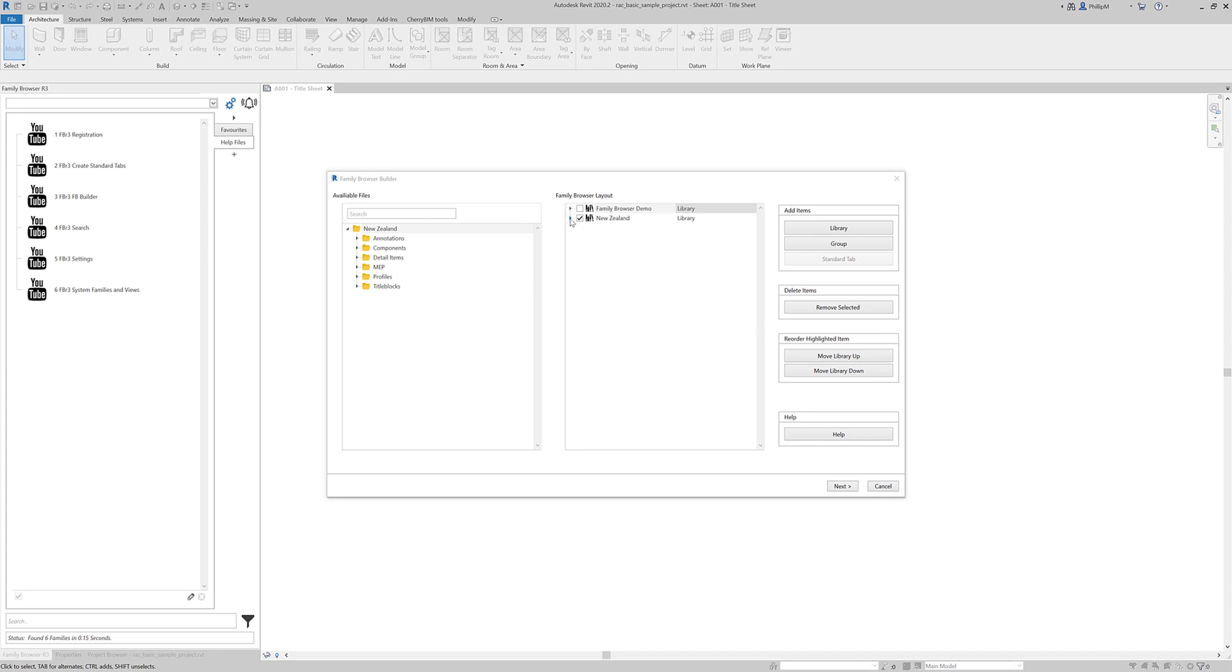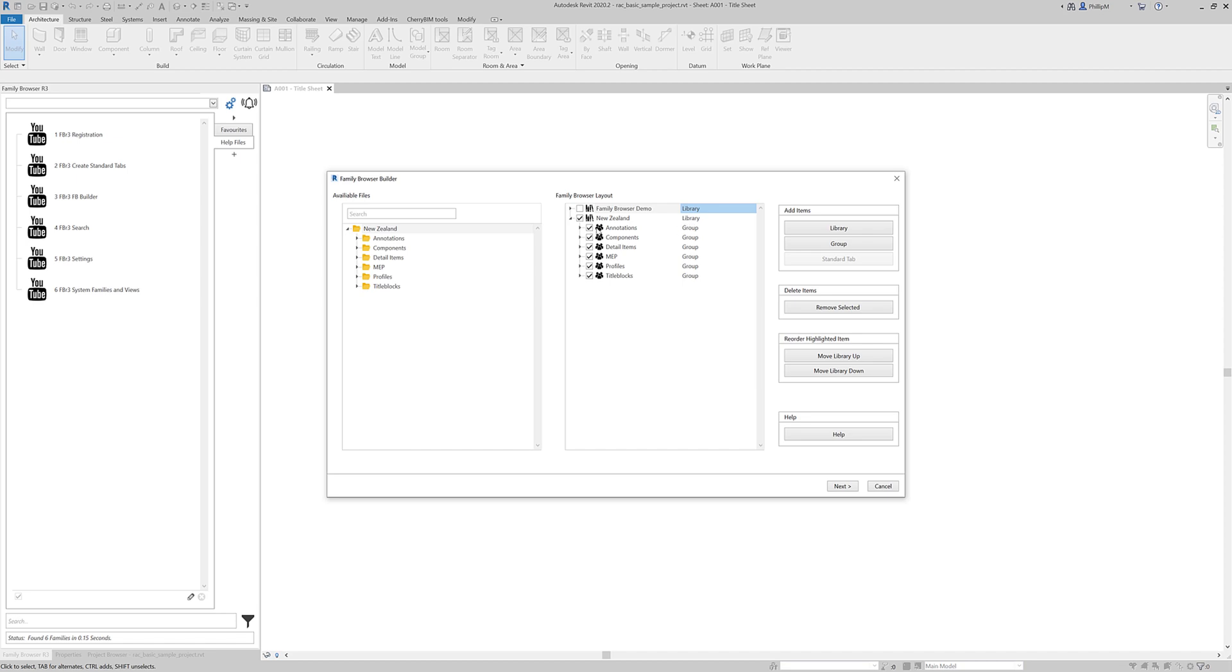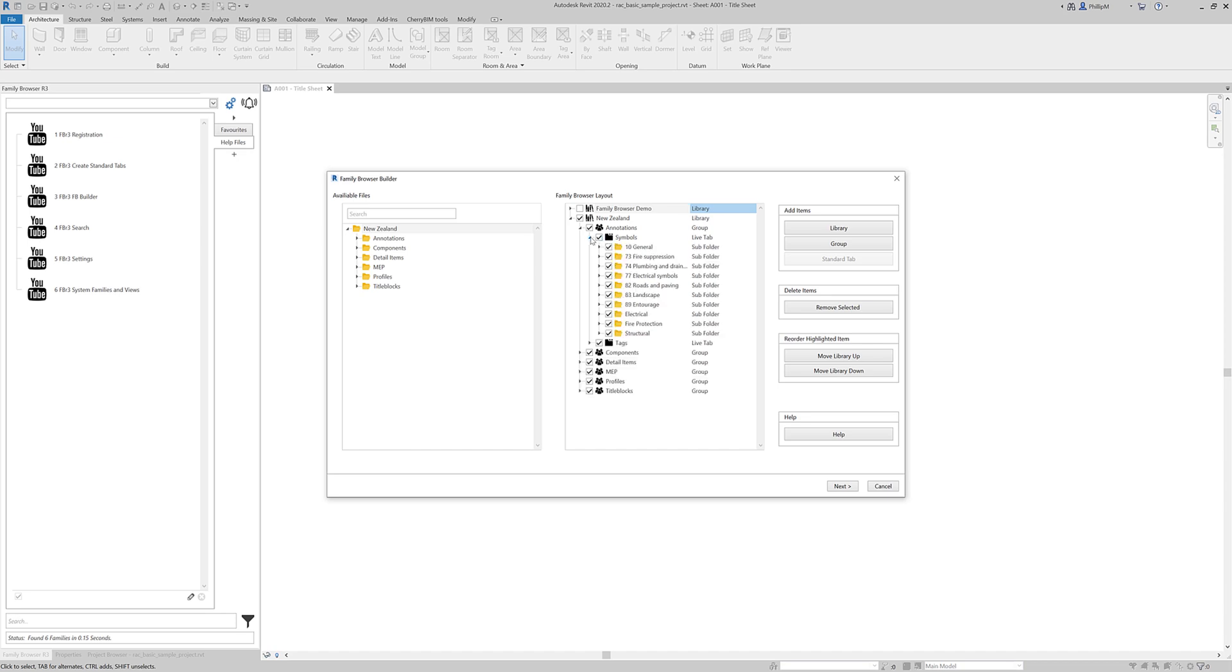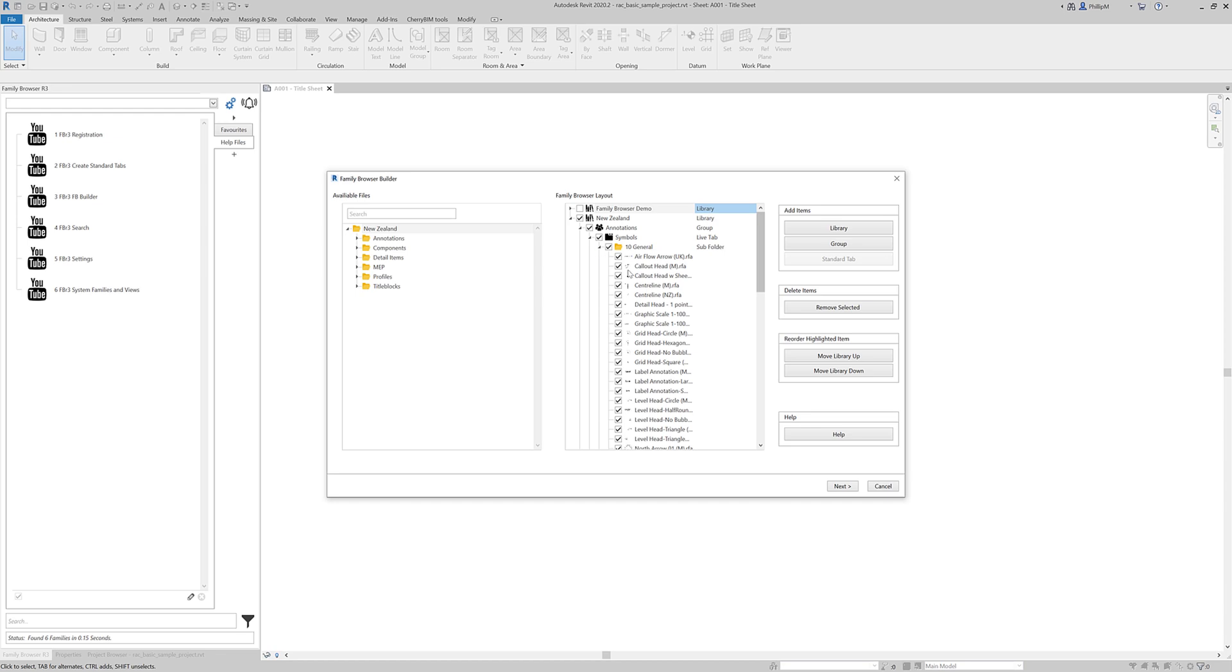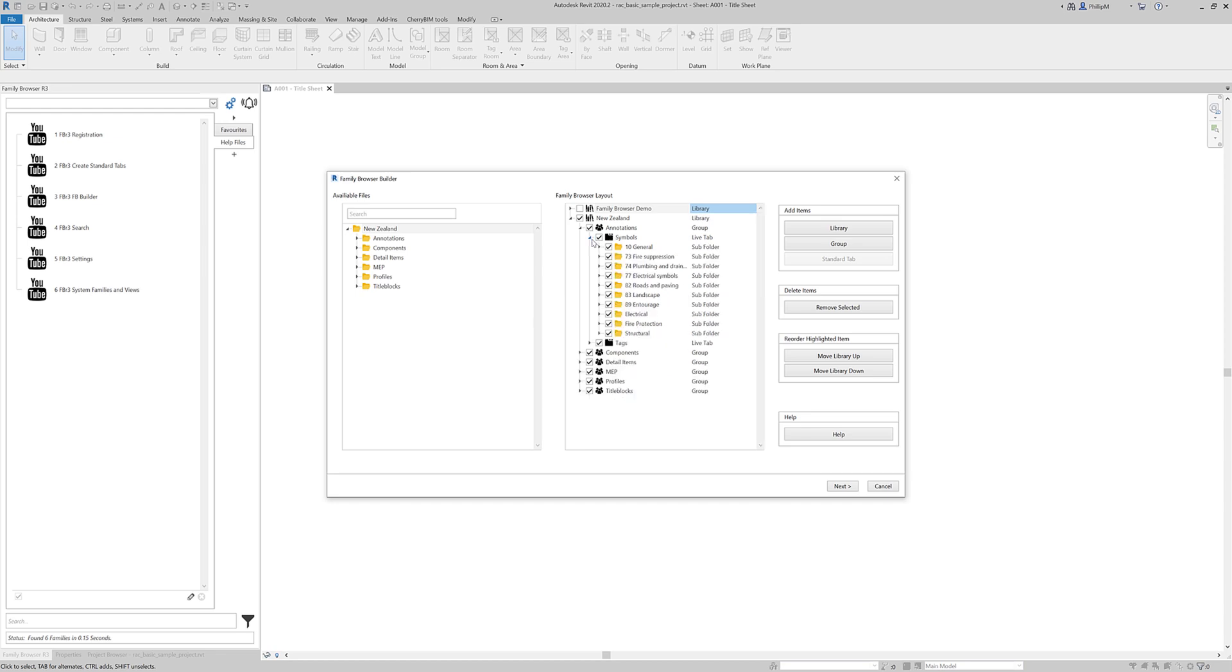So now if I expand this, you'll notice that we've got an existing library up here, the Family Browser Demo Library. The first level being the folder name for New Zealand is now called a library. If I expand it, we've then got a group under the library. So it goes library group. And then under that will be by default a live tab. And then under that subfolders. And then under that families or more subfolders. So that's the default way Family Browser organises things.